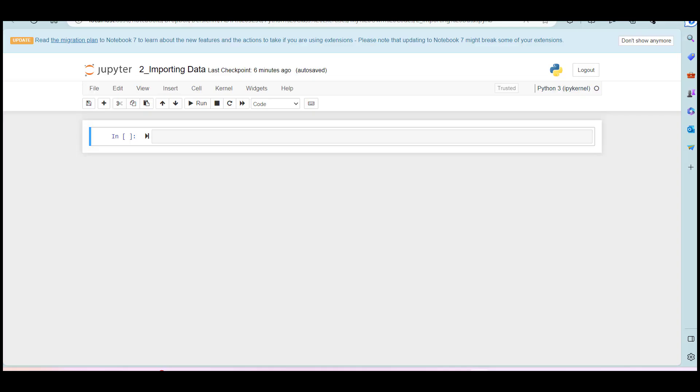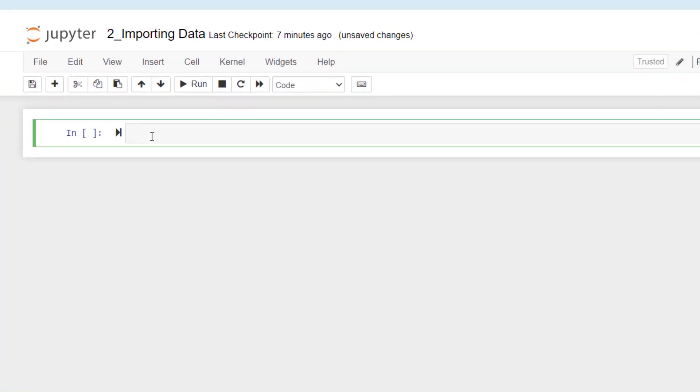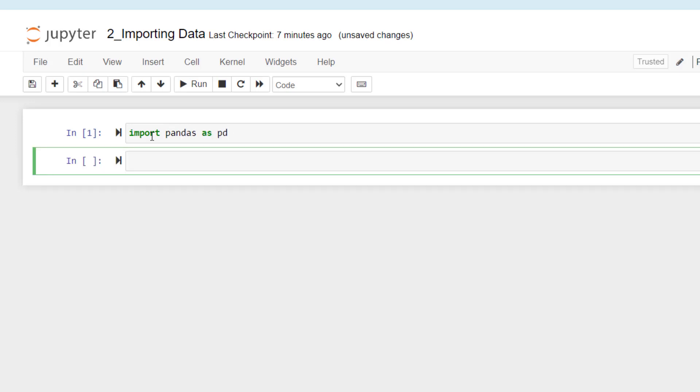In order to import data, we have to use a library called pandas. Pandas is a software library written for Python for data manipulation and analysis. Right here, import pandas as PD. This is going to be the library that we will be using throughout this class.